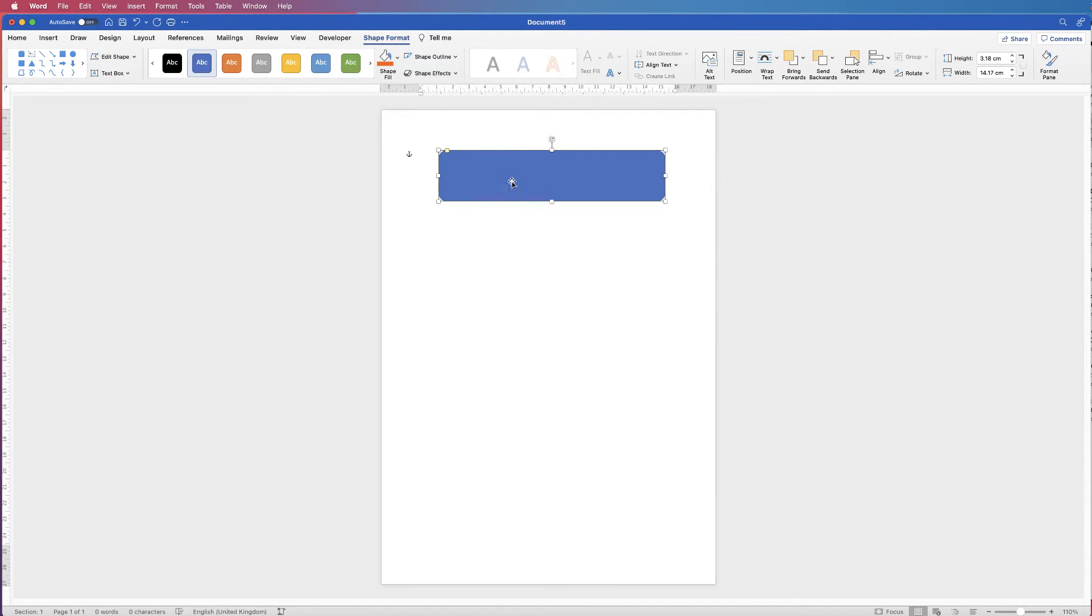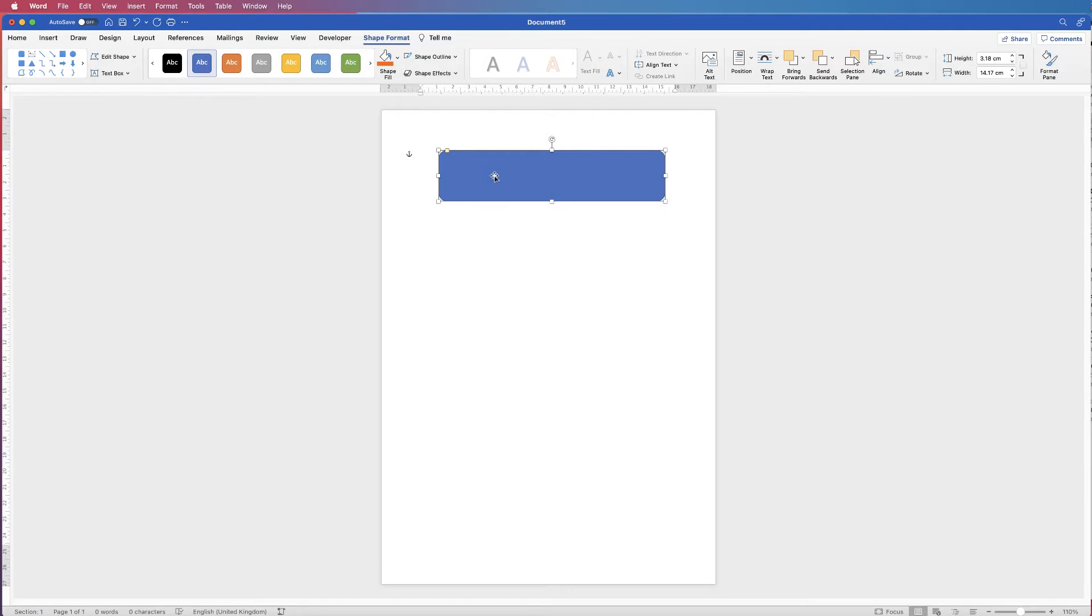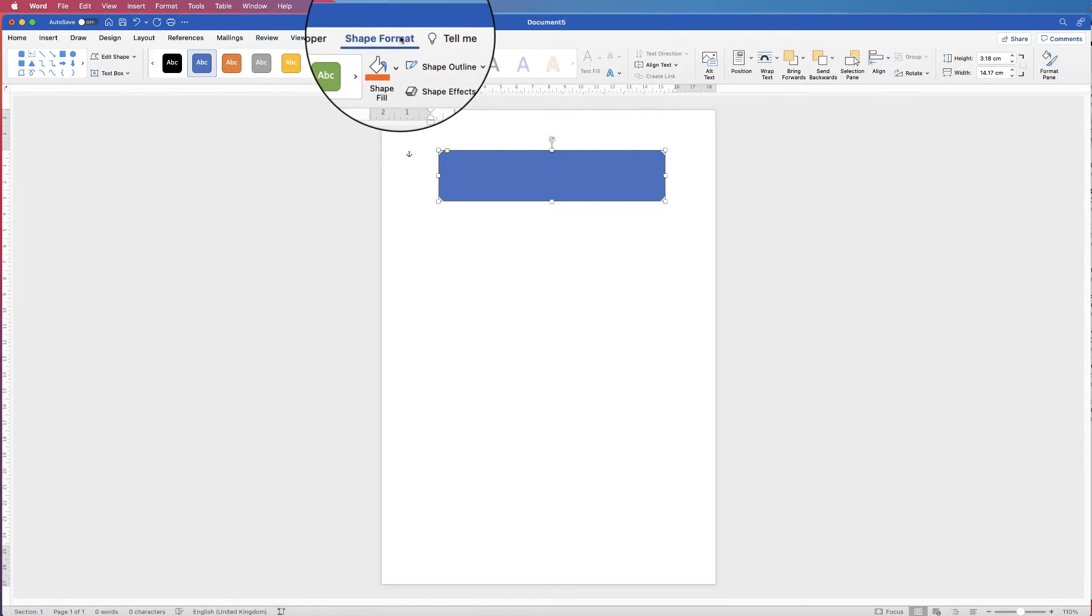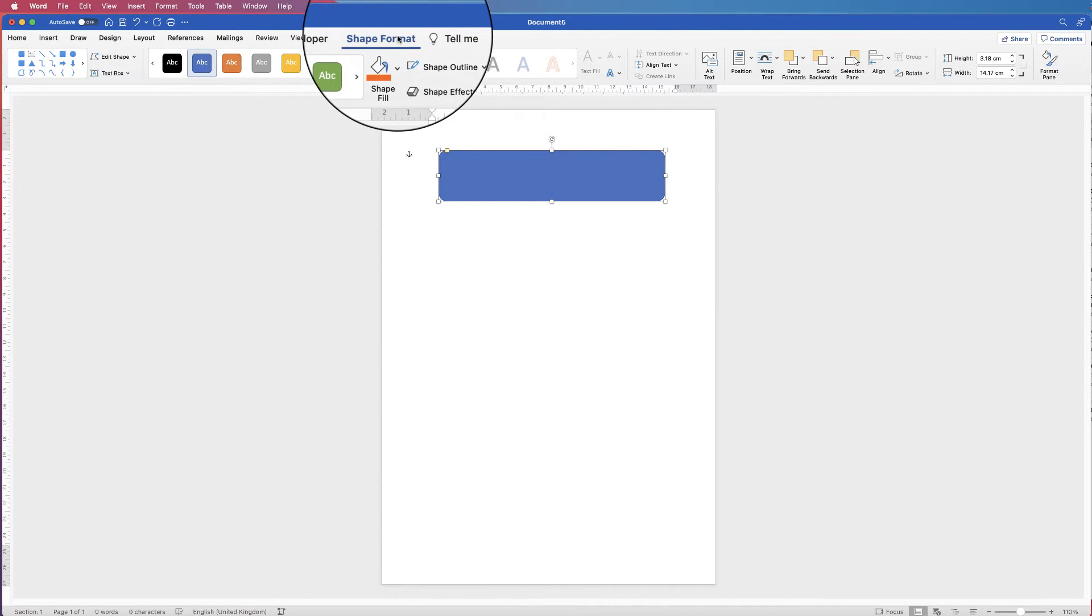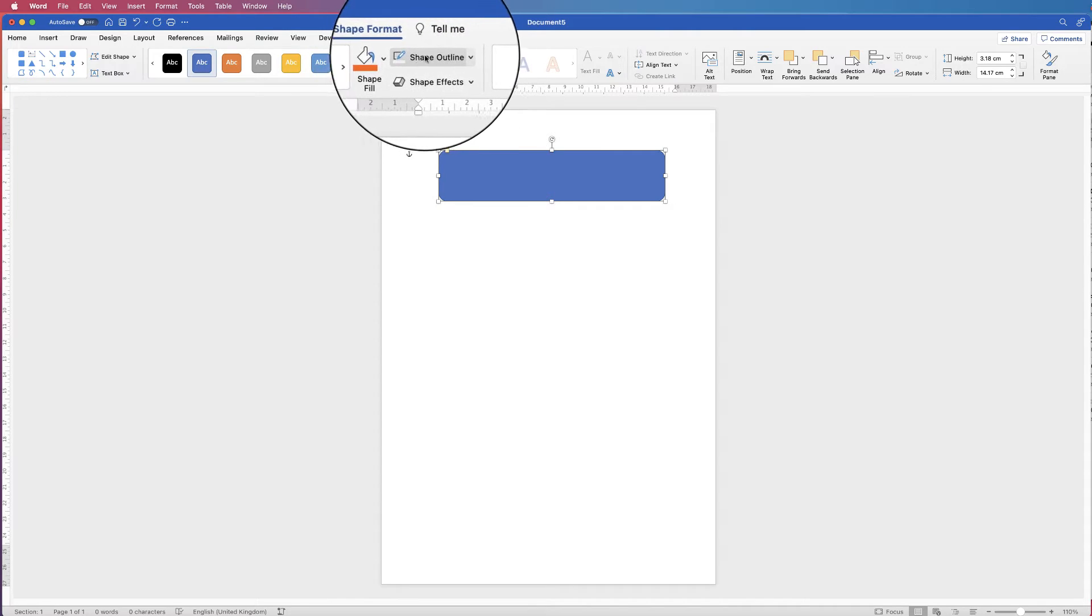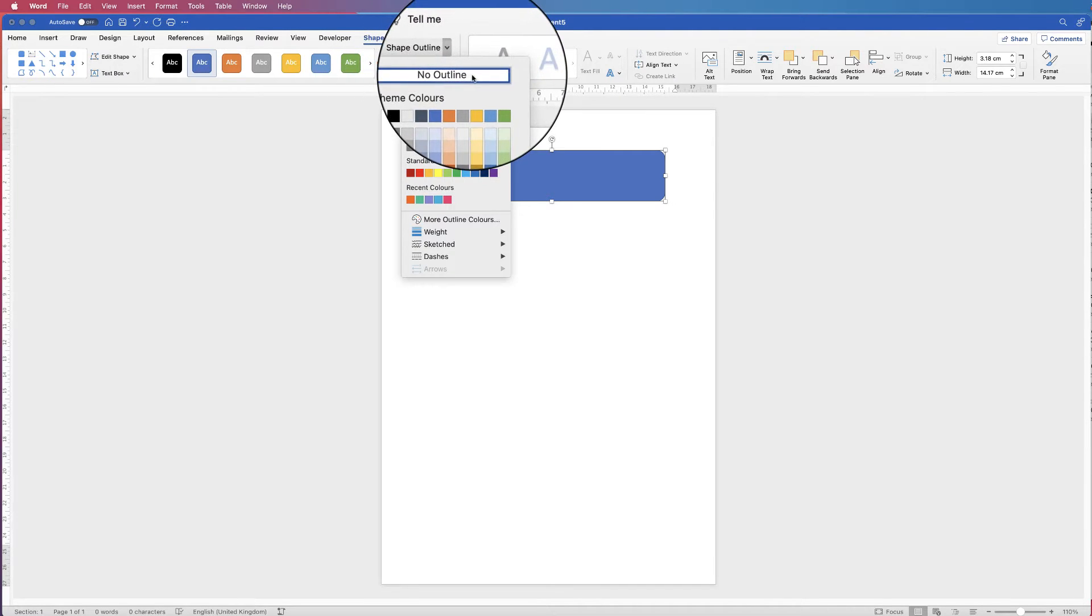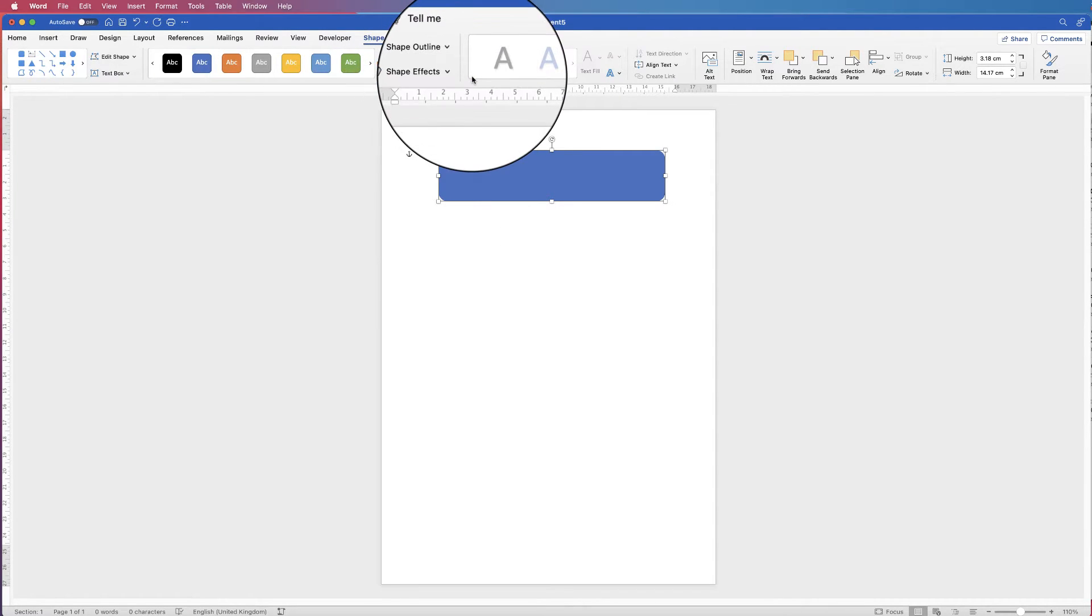Now, when you insert a shape in Word, it'll have a borderline and a fill colour. So at the moment, if you select it, you'll have this Shape Format tab at the top here. Click on that. I'm going to go to Shape Outline, click on the drop down, and select No Outline.